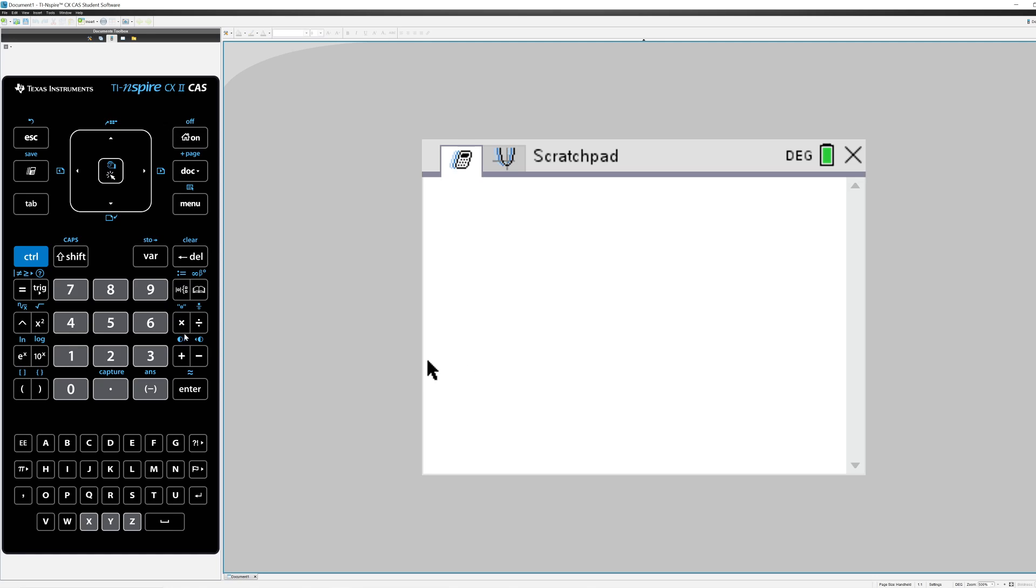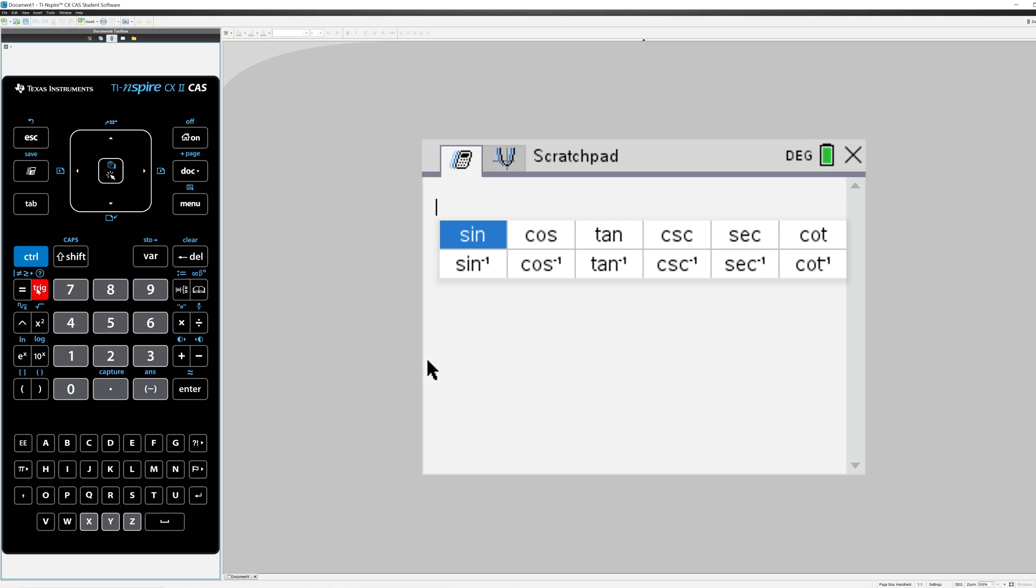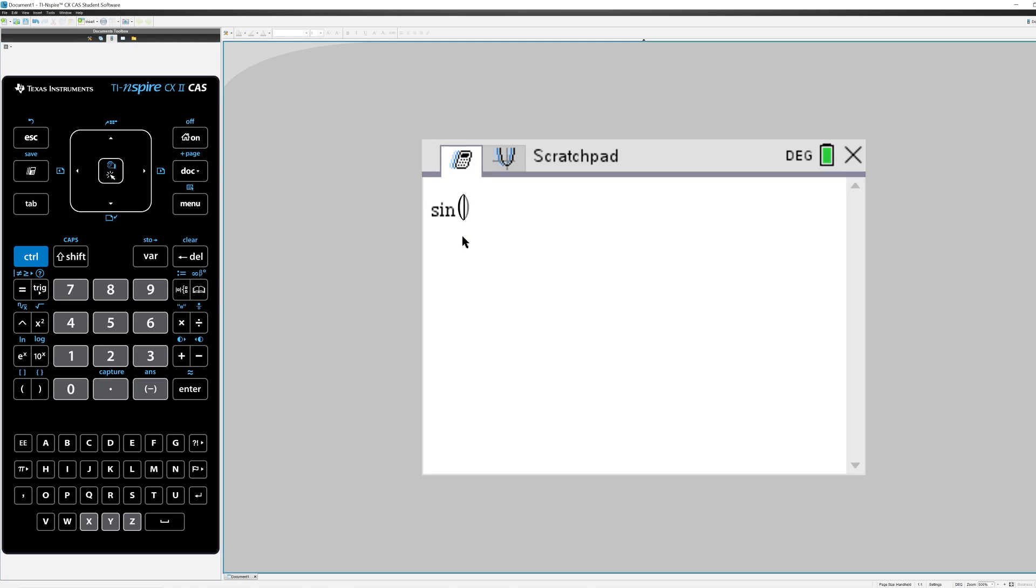So if I want to evaluate a trig function, underneath the blue control button there's a button that says Trig and this has all of your trigonometric functions and the inverse functions. So let's say I want the sine of 30 degrees. Remember the calculator is set up to work with degrees. I can press Enter and the calculator tells me that that's one half.